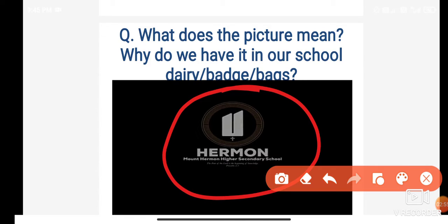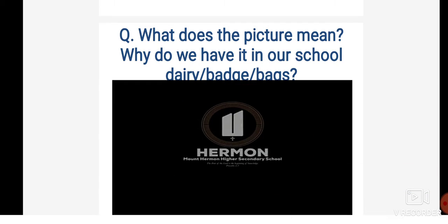We recognize our school with the help of this symbol — it helps differentiate our school from others. Similarly, we recognize our country with the help of a symbol called the national symbol. Today we will learn about the different national symbols of our country.